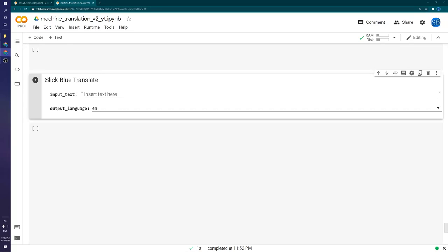Hello everyone and welcome back to the channel, or if it's your first time, welcome. We have a very exciting small series of videos coming out going over neural machine translation. This is super exciting — we're going to make an app similar to Google Translate.